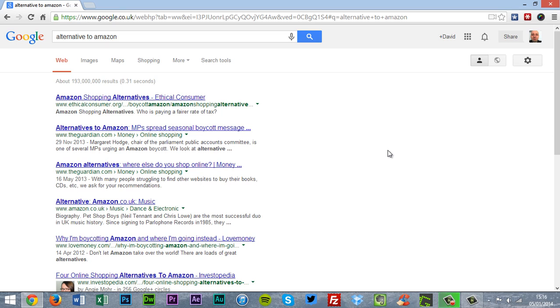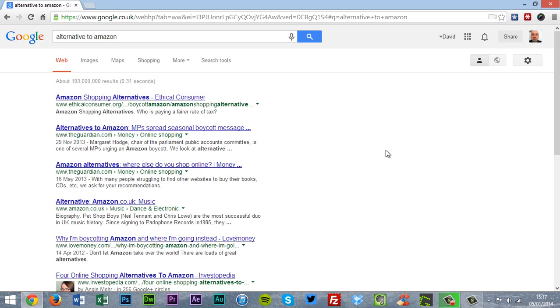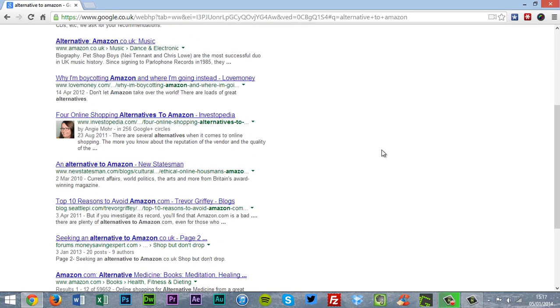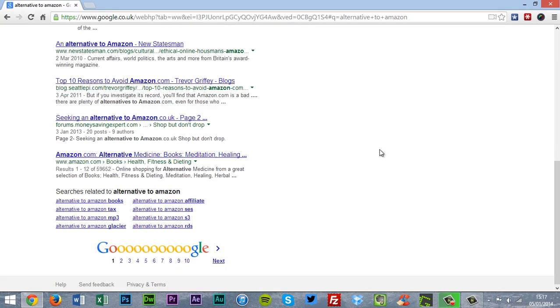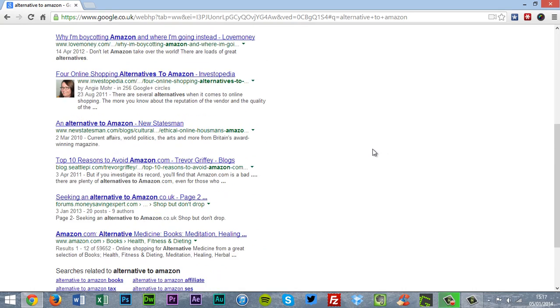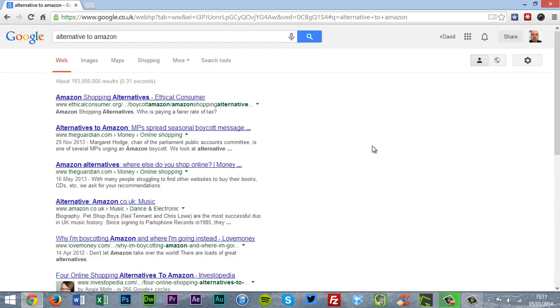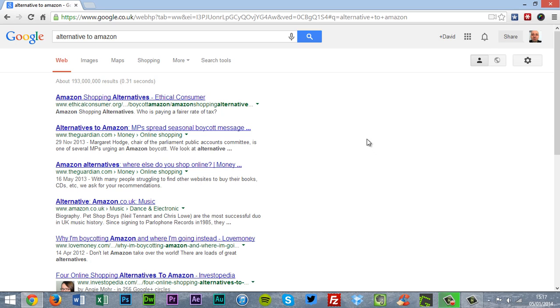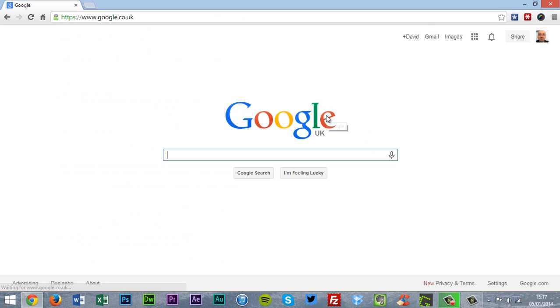You have a couple of links on the Guardian or some of the Ethical Consumer or some of this other stuff. Scroll down and you'll see them. But that just shows you that.